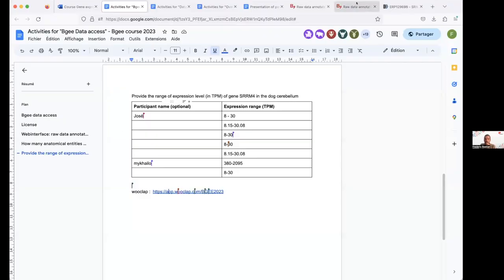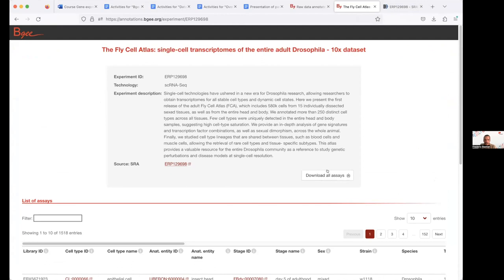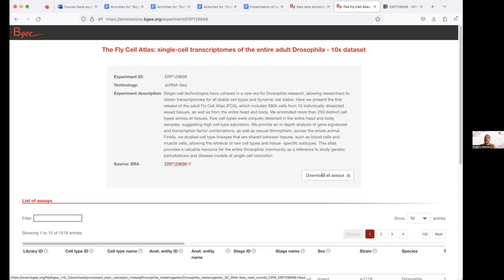I also want to show you something important: for the FlyCellAtlas on annotations.bgee.org, there is a download link providing an H5AD file. TSV is not a convenient format for hundreds of thousands of cells. The H5AD file allows you to retrieve for each cell the complete annotation — cell type, stage, sex, strain — along with CPM expression values for each gene in each cell. When you go to any experiment page on BGee, you always have a link to retrieve the processed data; for single-cell droplet-based data, it will be in H5AD format, which is in our opinion the best format for single-cell RNA-seq data.